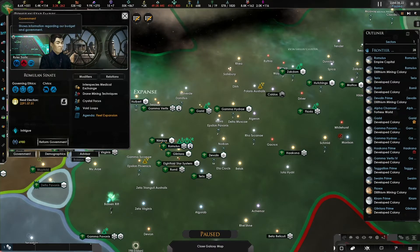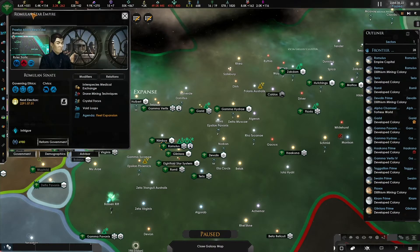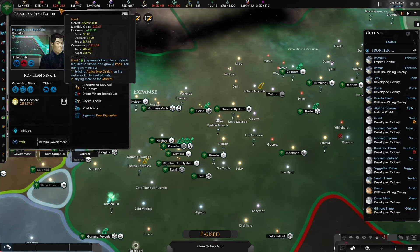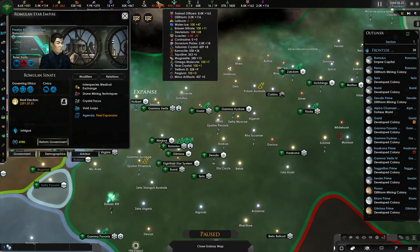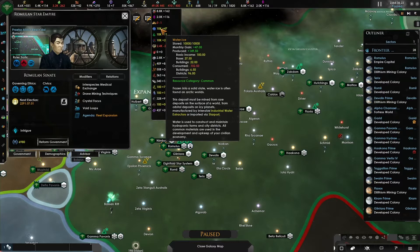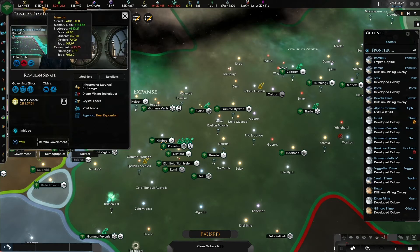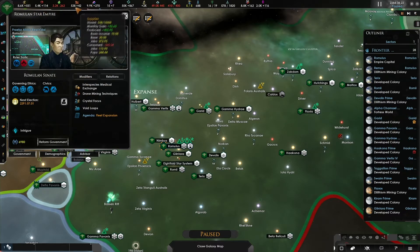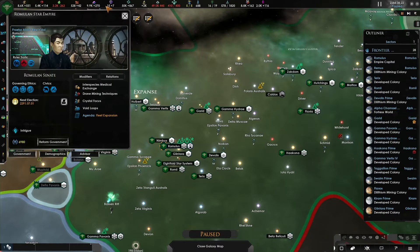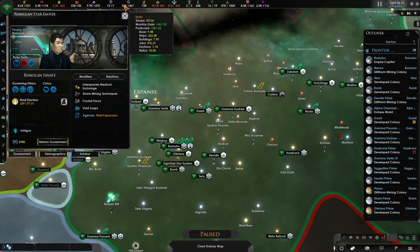To the right of the logo we have the resources bar. This shows you the resources that you have and how much you're currently gaining or losing per month. If the number is in white you are gaining this resource. If the number is in red you are currently losing this resource. If the number is in yellow you have reached the maximum amount of this resource. From left to right we have energy, minerals, food, supplies, alloys, influence, and unity.